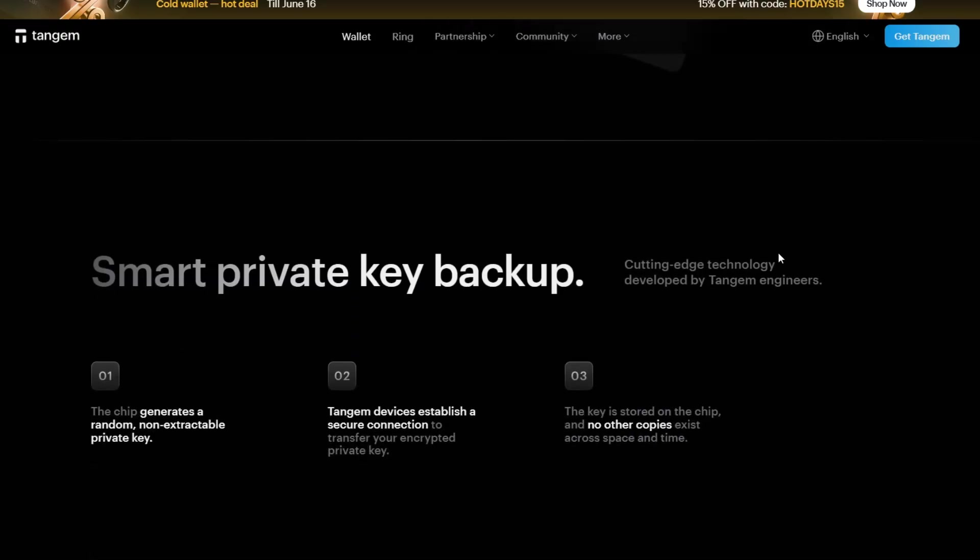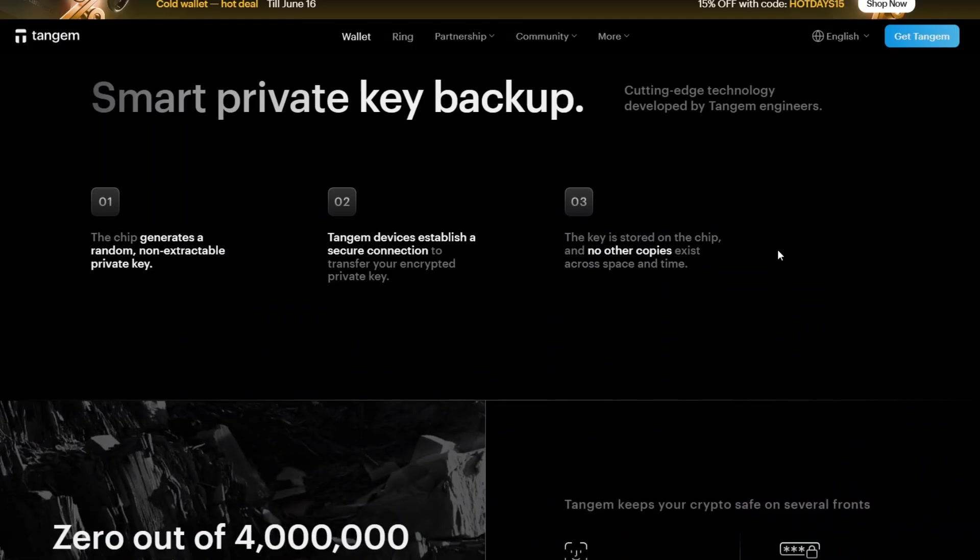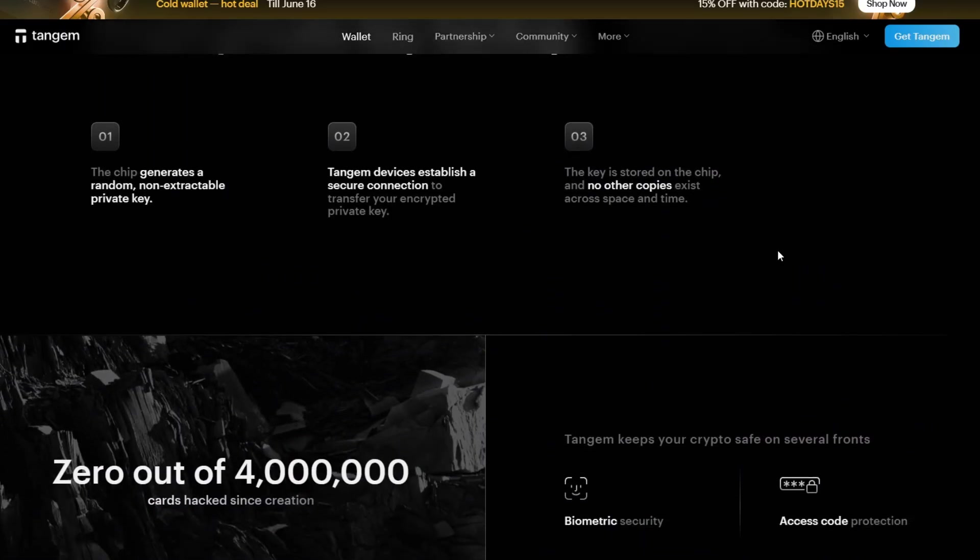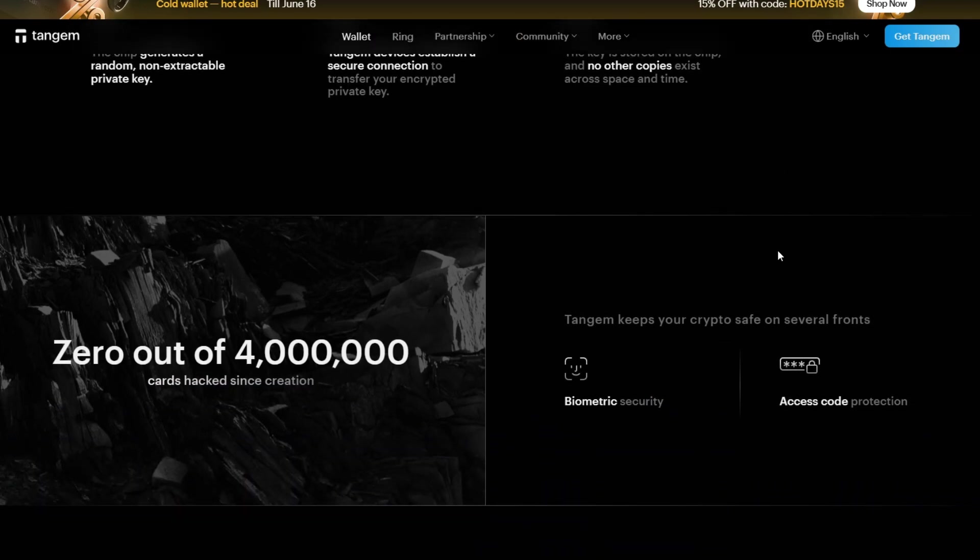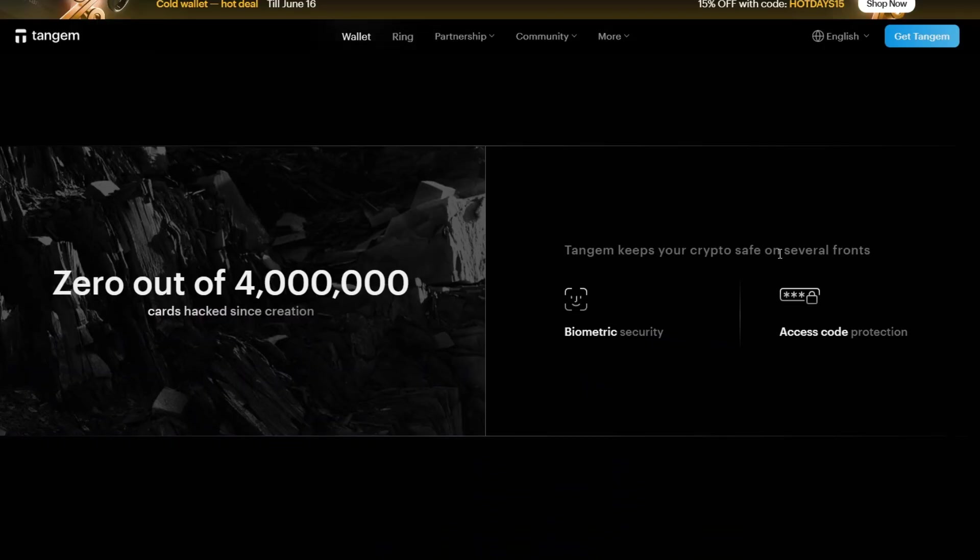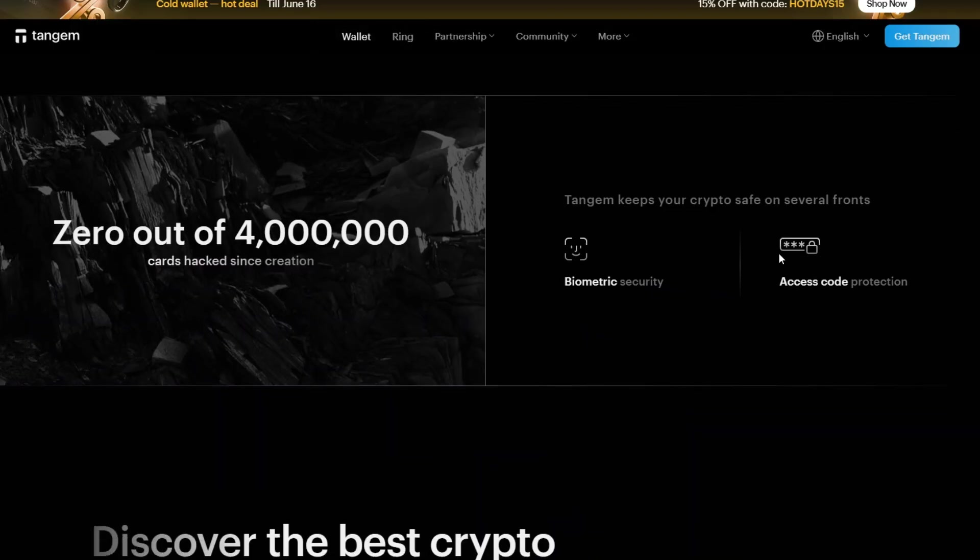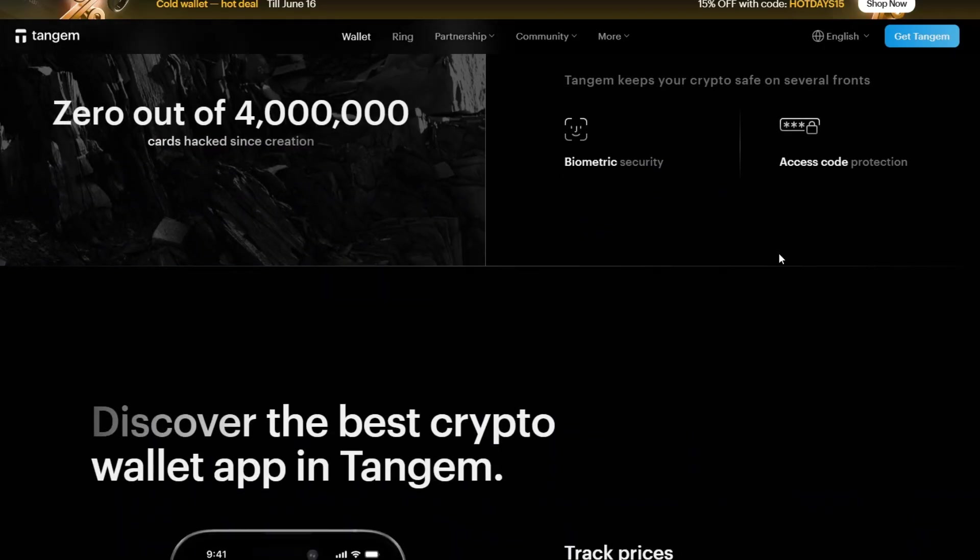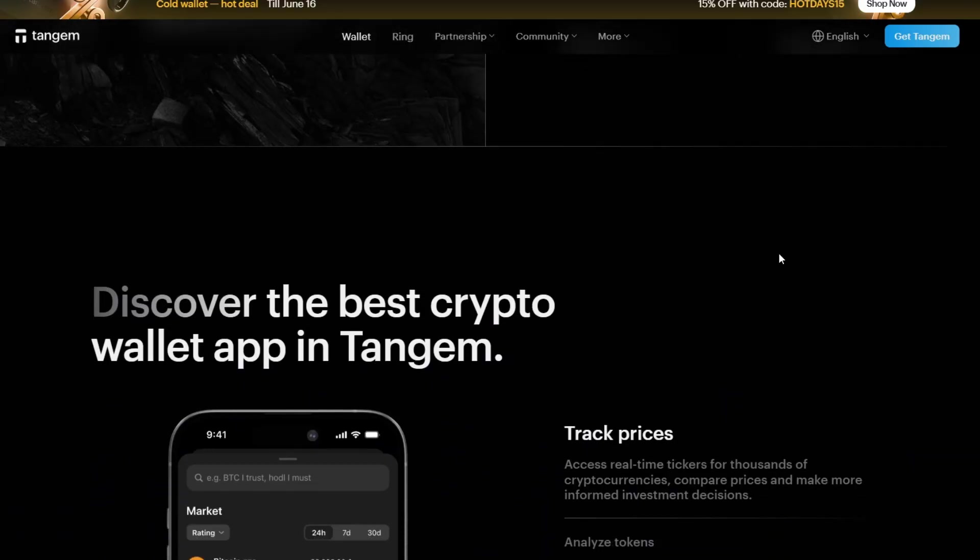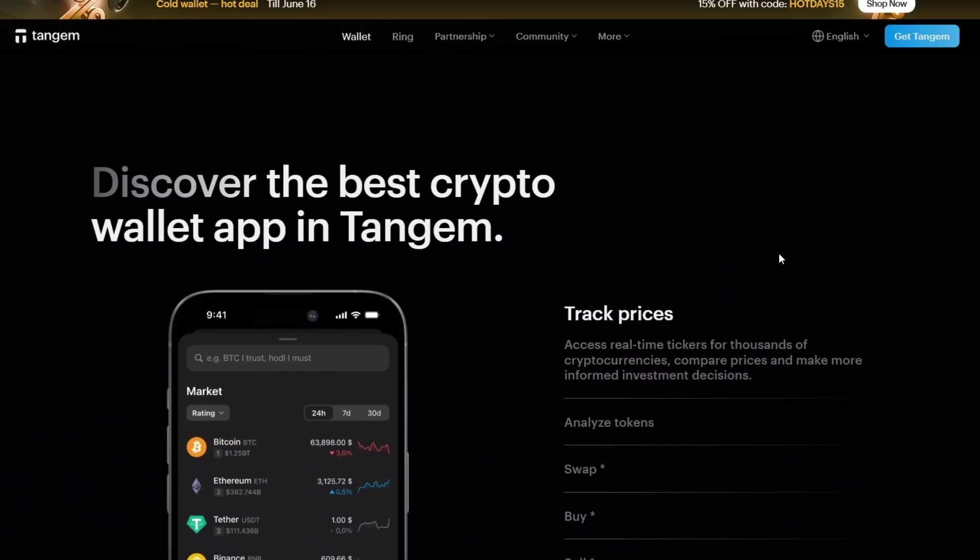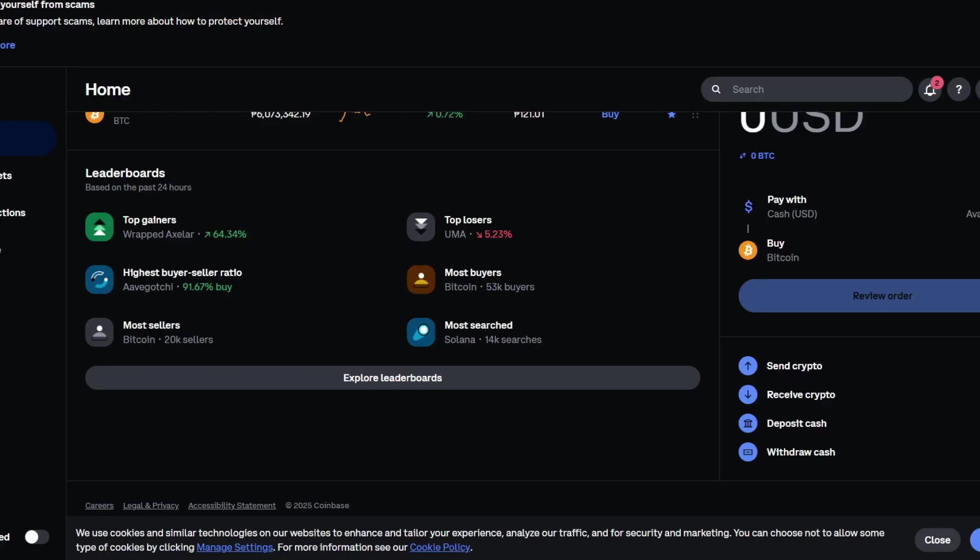First things first, what is Tangem Wallet and why use it? Basically, Tangem Wallet is a hardware cold wallet that looks like a credit card but stores your crypto securely offline. Unlike other wallets, there's no seed phrase. Your recovery is handled using backup cards, making it much easier and safer for average users.